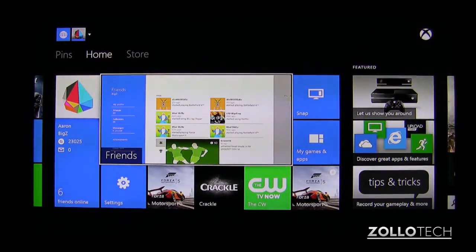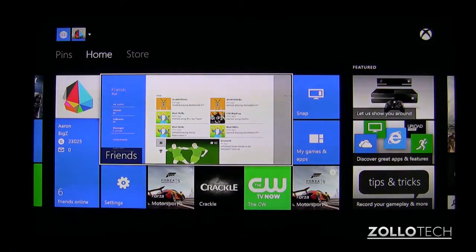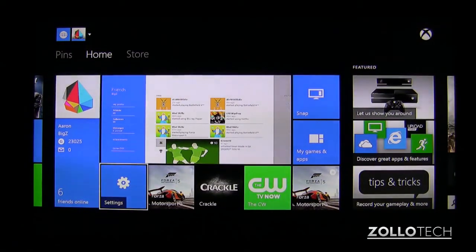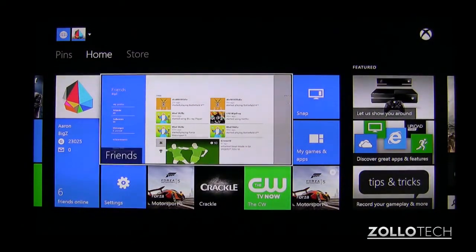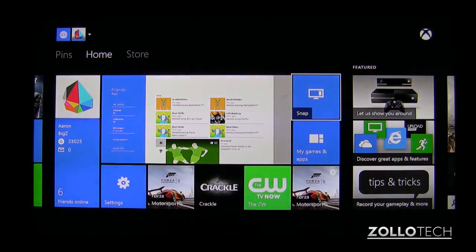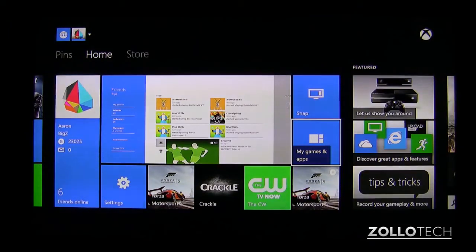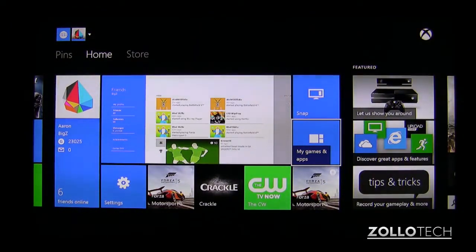Now that we've got that out of the way, let's find our settings app. You can see it's right here, but if you don't have it right there, you'll need to find my games and apps or speak to your Xbox and ask it to go to settings.